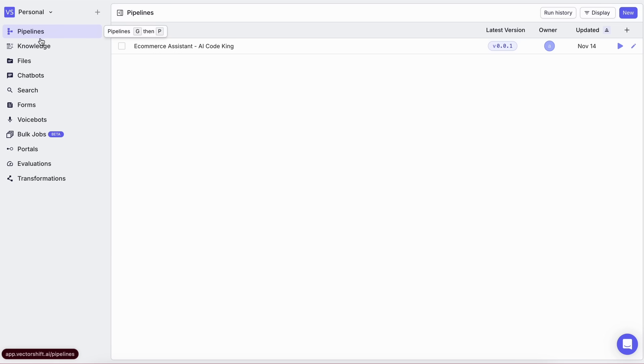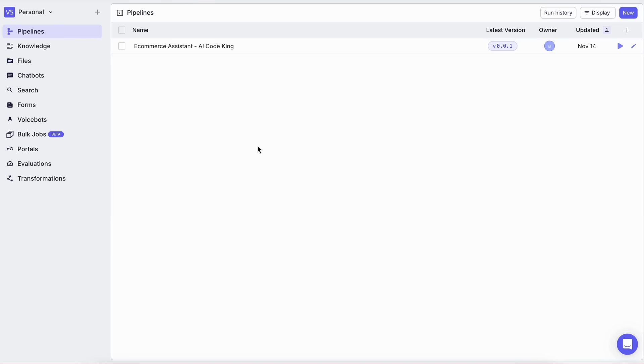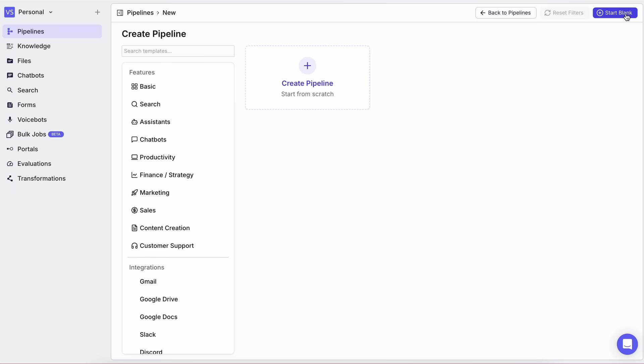Now, the main thing we'll be working with today is pipelines. Pipelines are basically workflows where you can visually design how your AI agent behaves, what it connects to, and how it responds to user inputs. So, let's create a new pipeline.